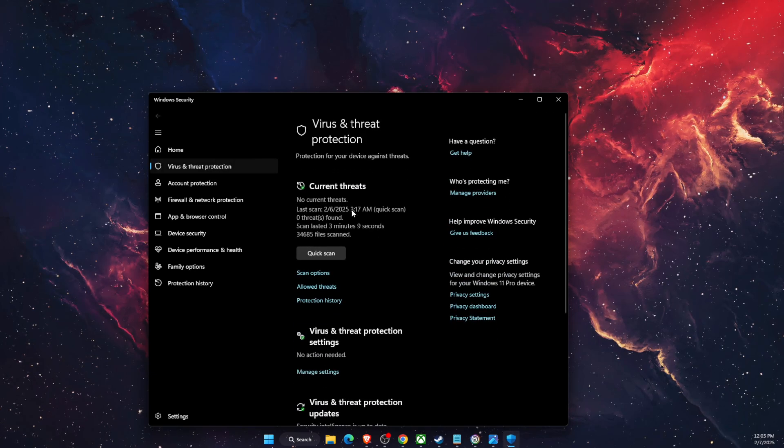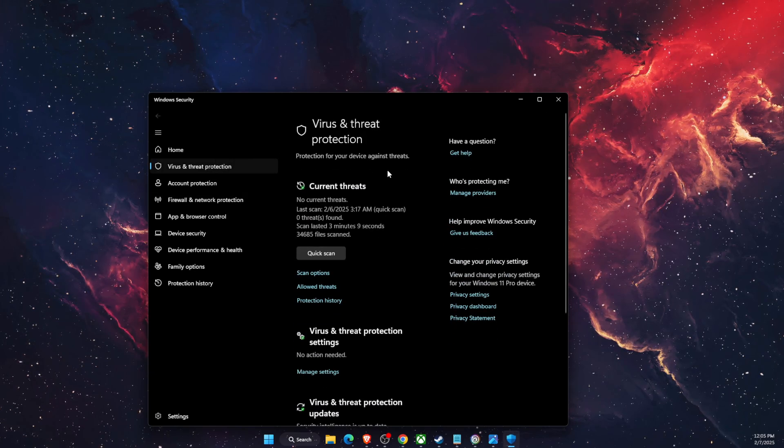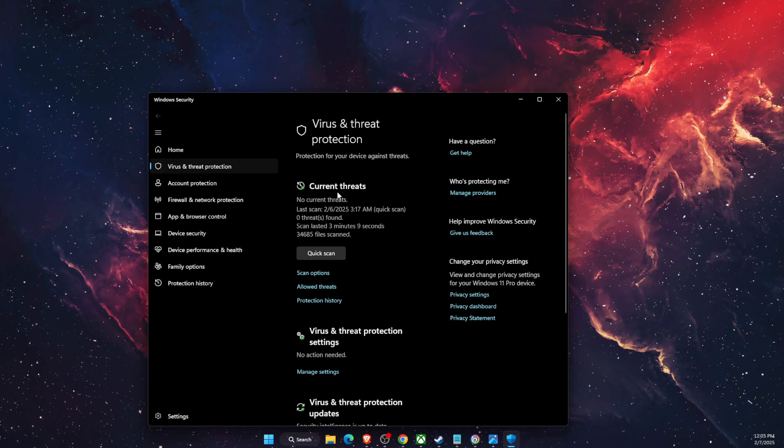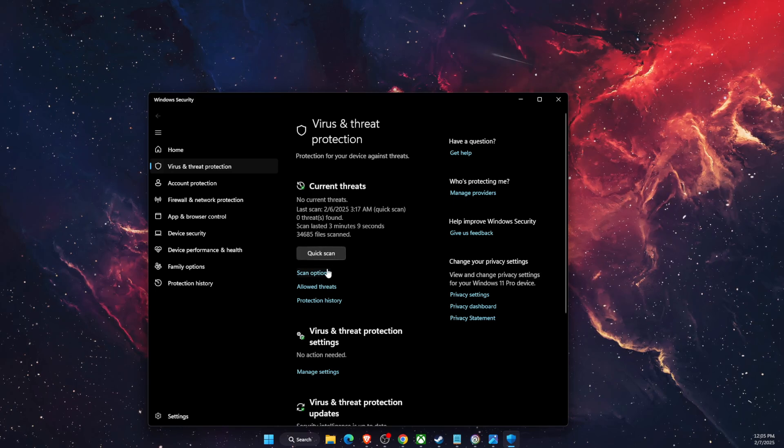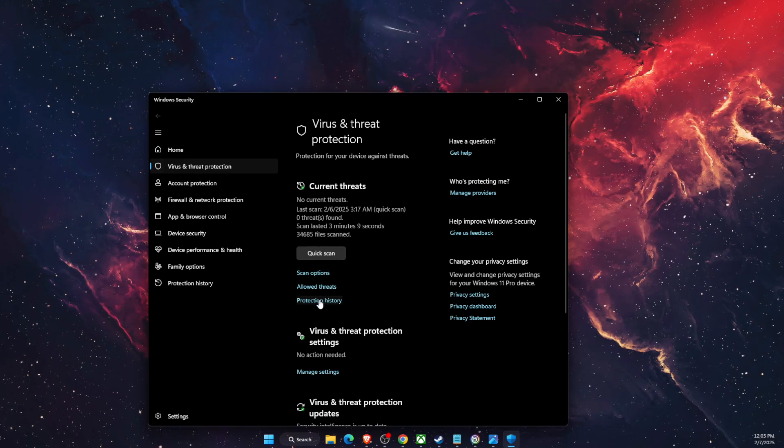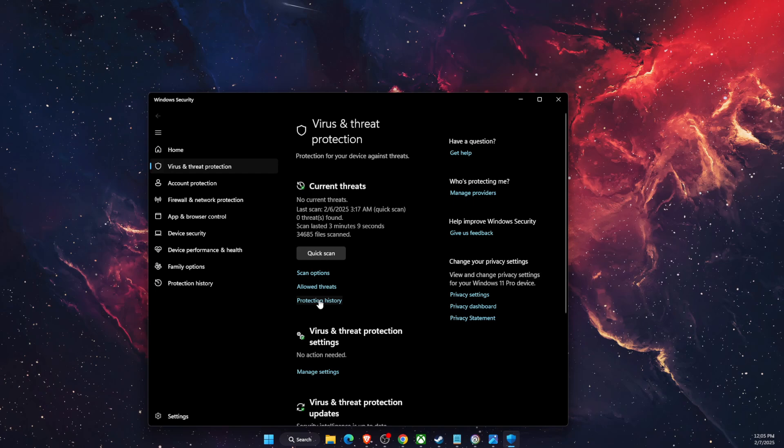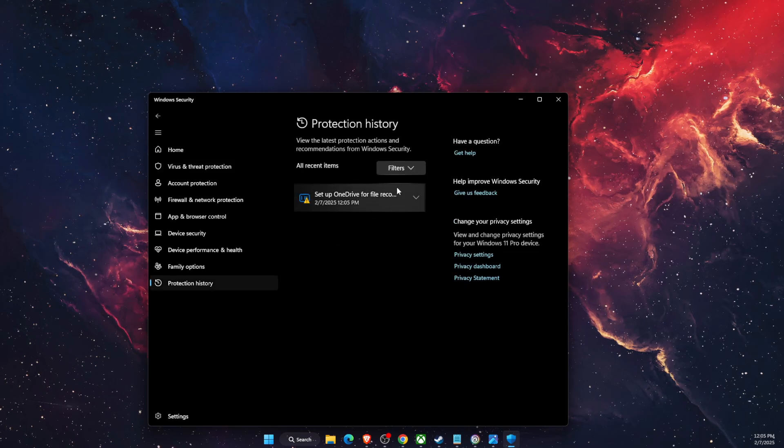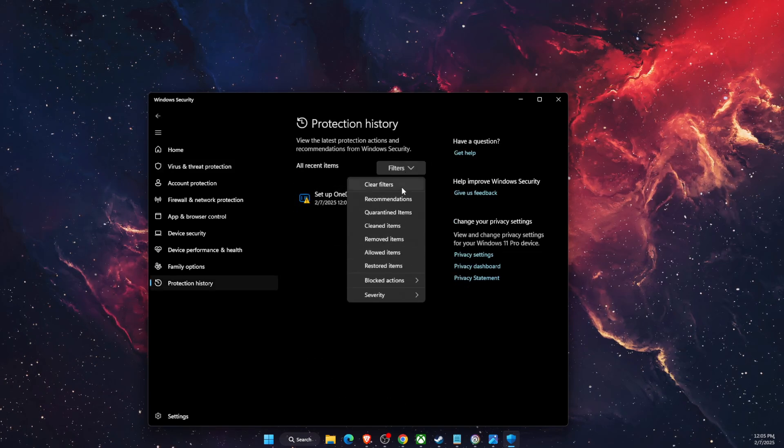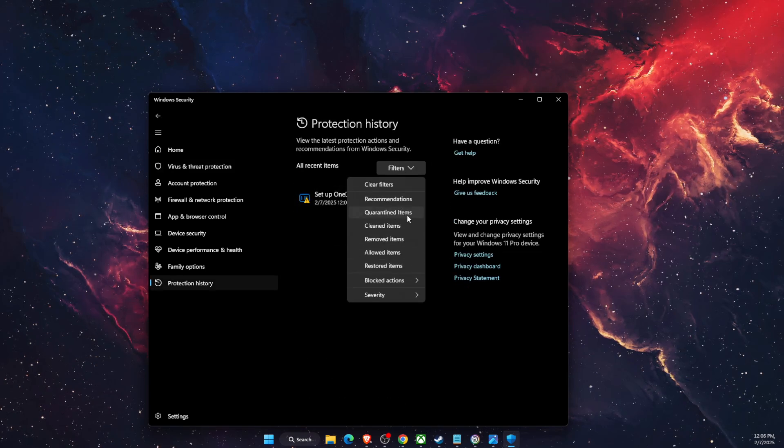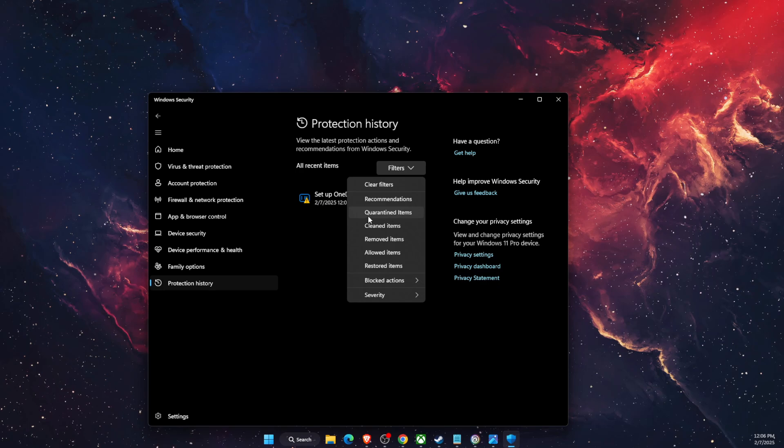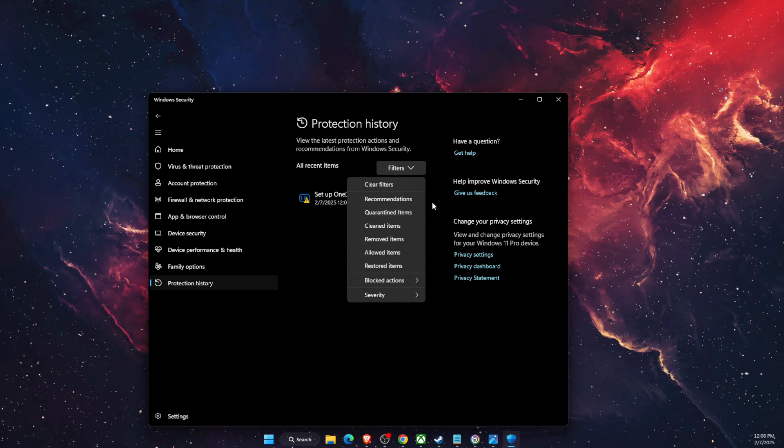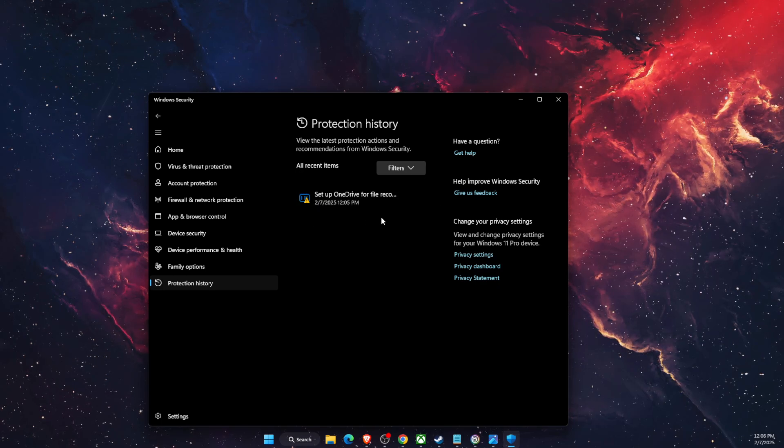In Virus and Threat Protection you want to go ahead and see current threats. From here you want to go to Protection History, and on Protection History you want to filter it for, for example, quarantined items or just leave it like so.